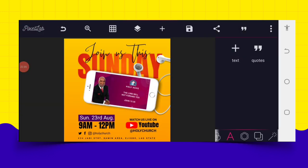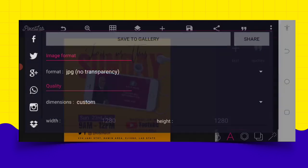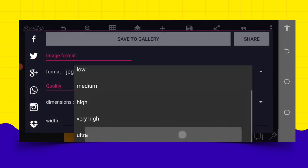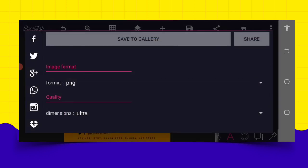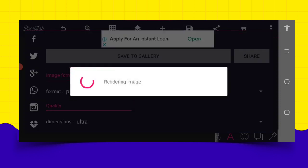There's nothing left — this is just a simple trick on how you can make a simple and modern church event flyer on your Android smartphone using your PC app. I believe you'll learn something from here. Thanks for watching, God bless you. Let's save everything — the dimension should be Ultra and the format should be PNG. Thanks for watching once again, God bless you.